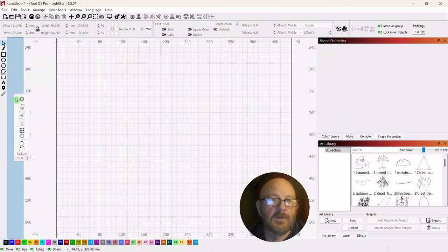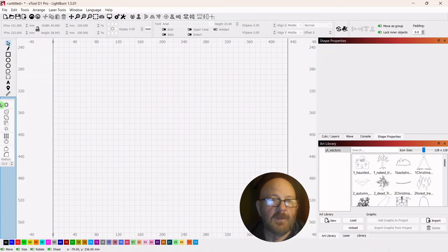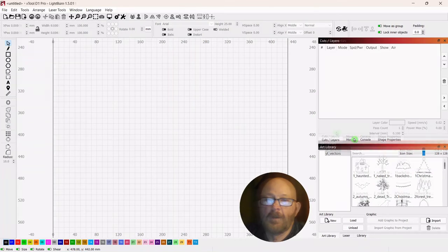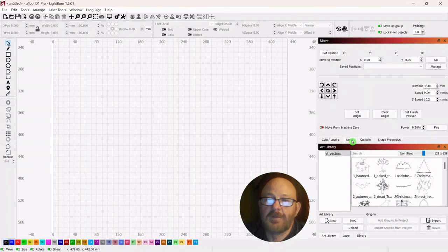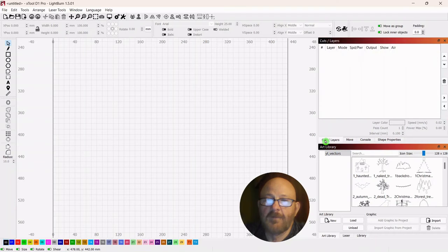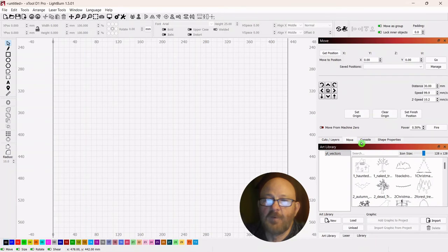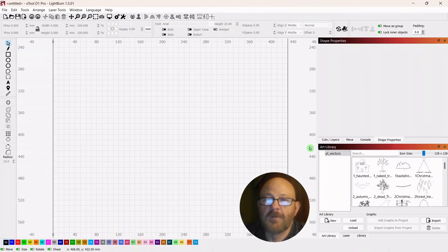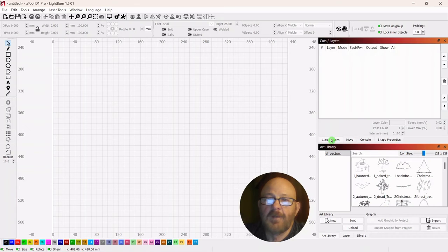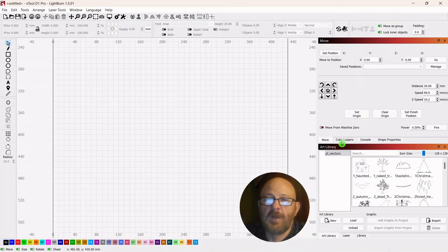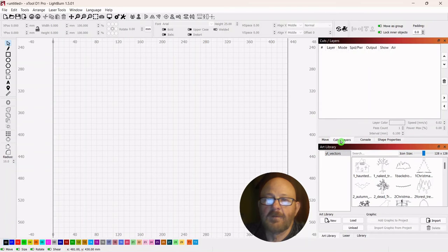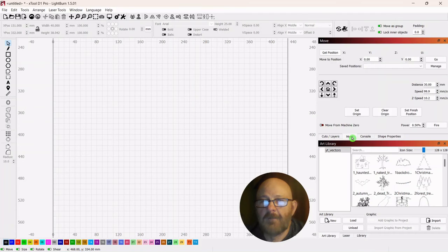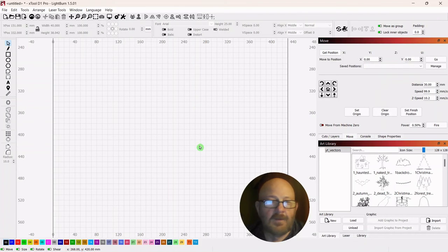You can see the different tabs that you also have: Cuts and Layers, your Movement Control, Console, Shape Properties. And you can move these around. You just grab a tab, move it left or right, and put it where you want. But I think that's it. So hopefully you can get your layout to the way you like it.